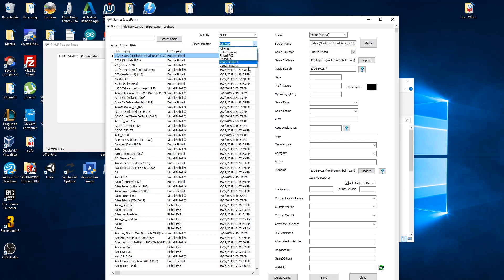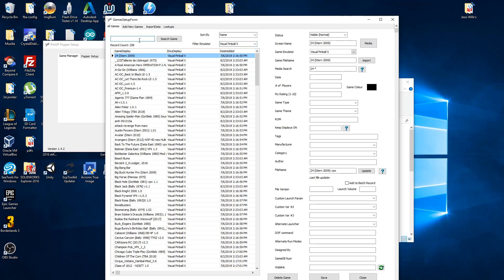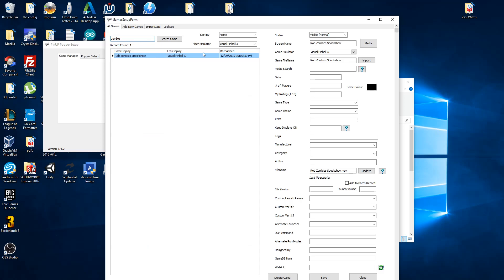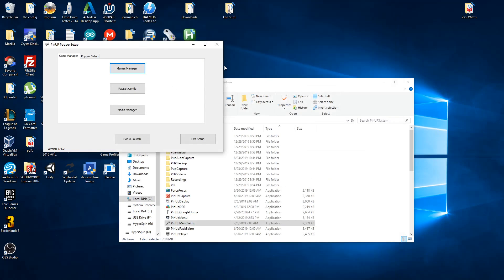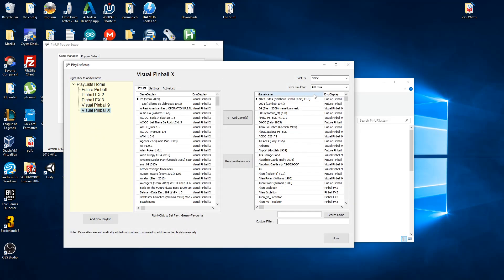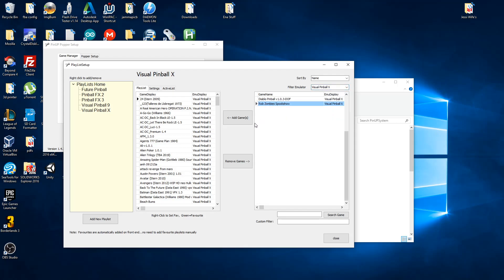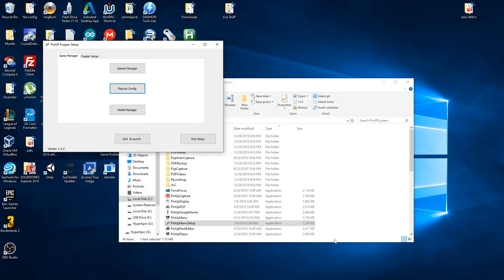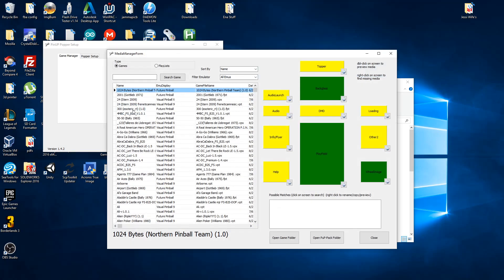Just to be sure, we can go to Visual Pinball X and search for 'zombie' and it's there, so it's in the database. Now we need to add it to the playlist — go to Visual Pinball X, Rob Zombie, and add the game to the playlist. Then we're going to add the media, or at least some of it.